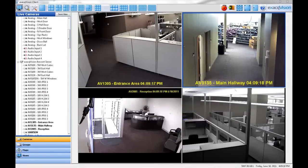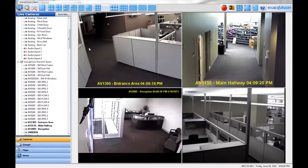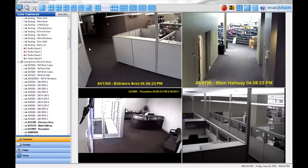The Camera Recording Setup page allows you to view and administer most of the recording settings for all of the cameras on a single exacqVision server.